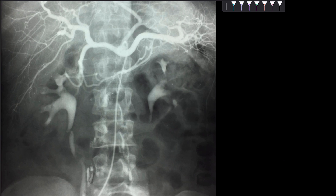Right now I am showing you this procedure and doing the interpretation for the celiac artery. We have inserted a catheter which has gone all the way up — let me make it a little bigger so you can see it very clearly.